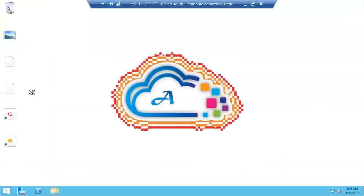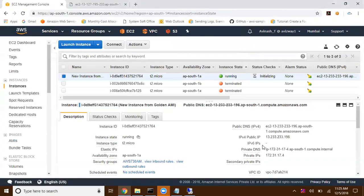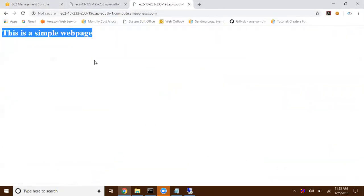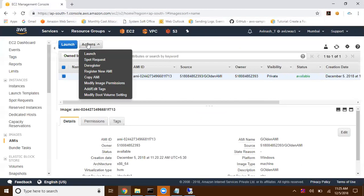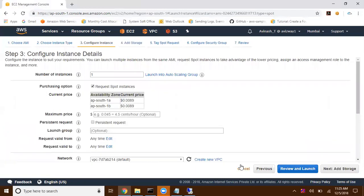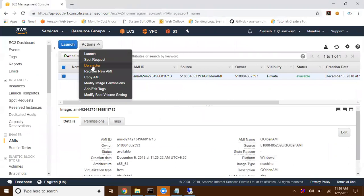There you go — we have all our data, our customized wallpaper, and everything configured. From the public DNS we can see the website is delivered — I haven't configured anything on this new instance, I just launched it from the Golden AMI. From this Golden AMI we can launch any number of EC2 instances, all with the same settings. You can also launch this under a Spot Request and set a bid price.